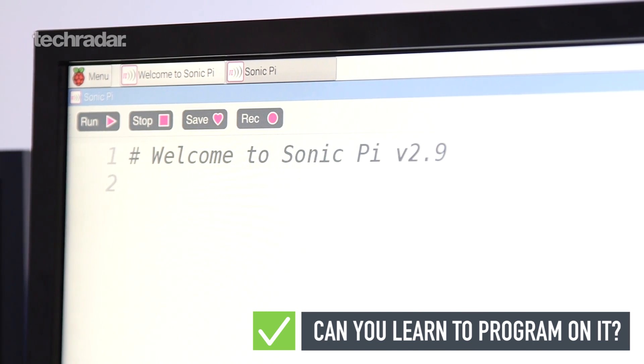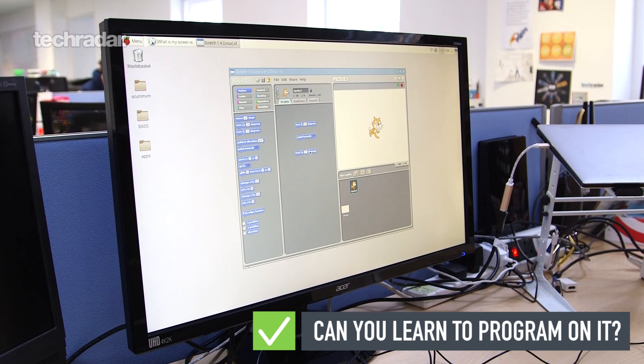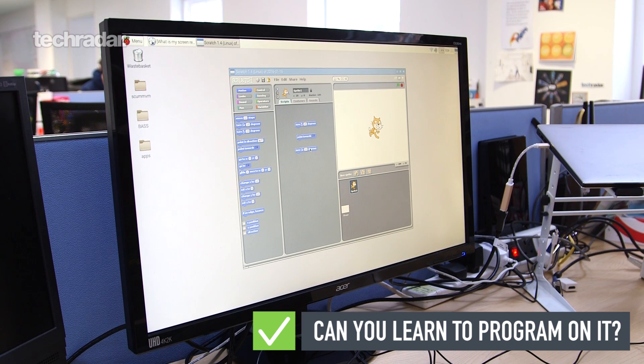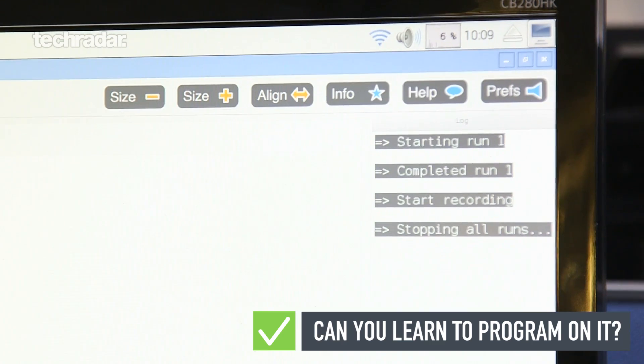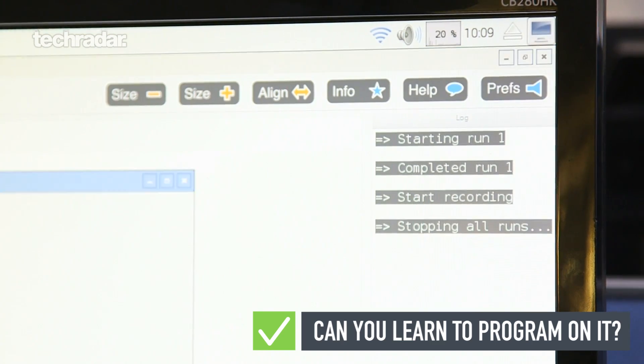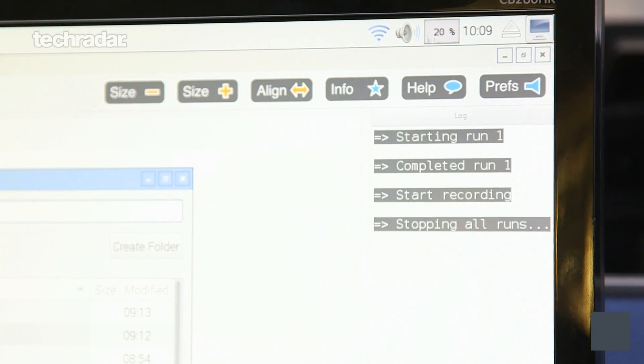Raspbian comes with several pre-installed tools to help you on the way, including ones for learning Wolfram, Mathematica, Sonic Pi and of course Scratch.